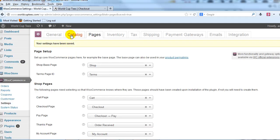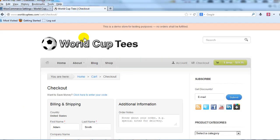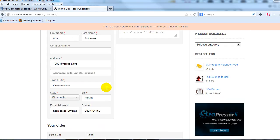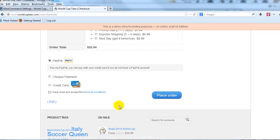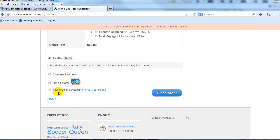Alright, so once our settings have been saved, let's go back to the site, back to the checkout page. I'm going to go ahead and refresh it. Alright, when I scroll down, you'll see the Terms and Conditions checkbox that's been added right here.